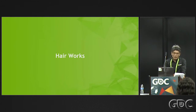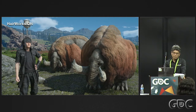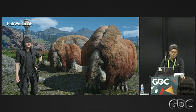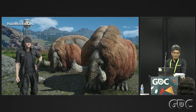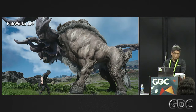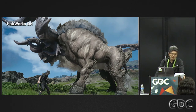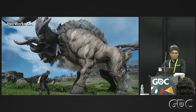Let's move on to HairWorks. In Final Fantasy XV, HairWorks is used for monsters' hair, not human hair. The difference is really clear, as you can see from these off and on shots. HairWorks was applied to many monsters in this title and successfully upgraded the appearance of those monsters.